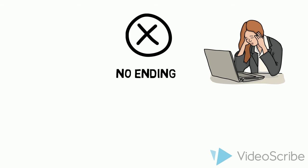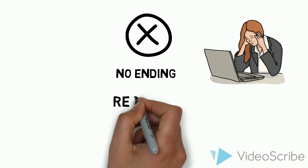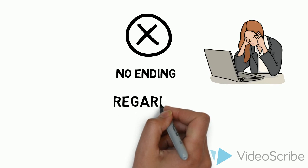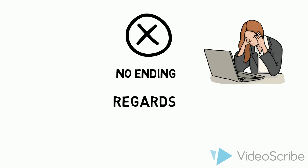Next one, just putting regards. Again, it seems to be rather rude and informal.